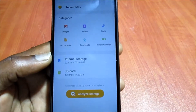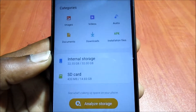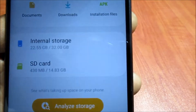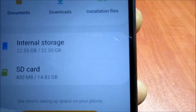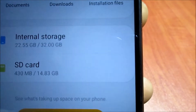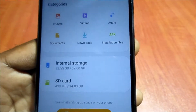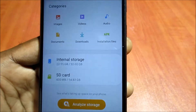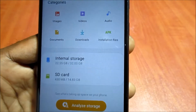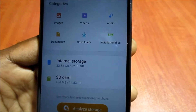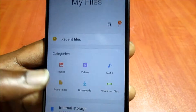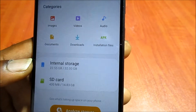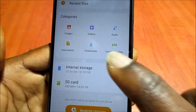You can see internal storage and also SD card. It is also showing us how much space we have on the SD card and how much we have on the internal storage. So whatever we want to copy onto the SD card we can do so — images, videos, audios, documents, downloads, installation files.